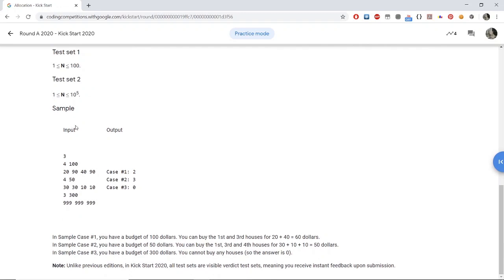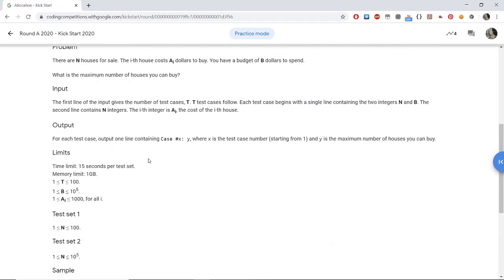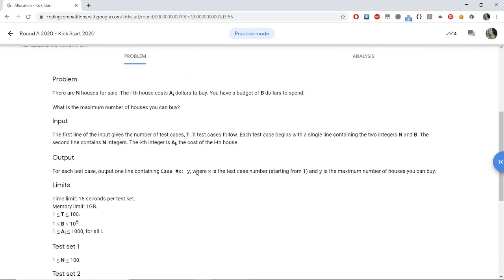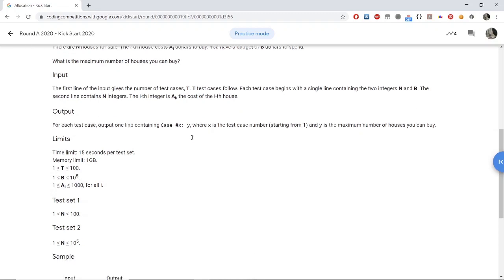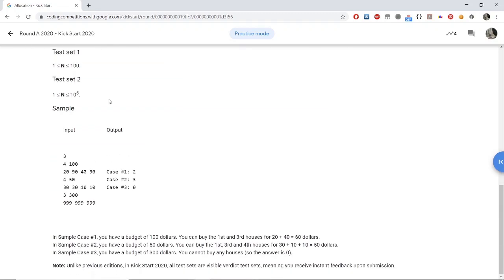Let us look at the examples. It is pretty obvious that if you want to maximize the number of houses you want to buy, you would want to buy the cheapest houses first. For the first sample case, we have four houses and a budget of $100 to spend. The prices of the houses are $20, $90, $40, and $90 respectively.